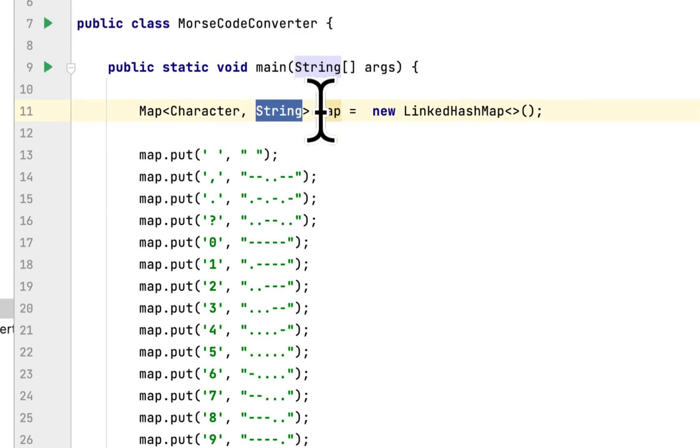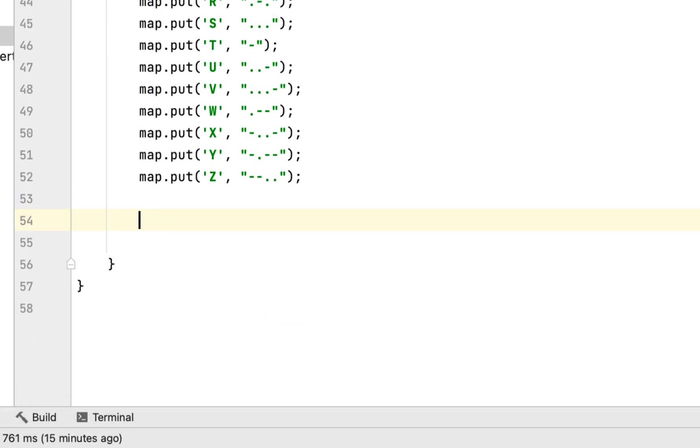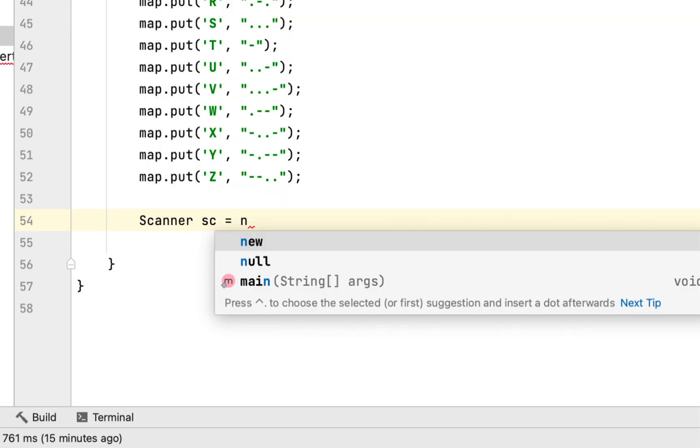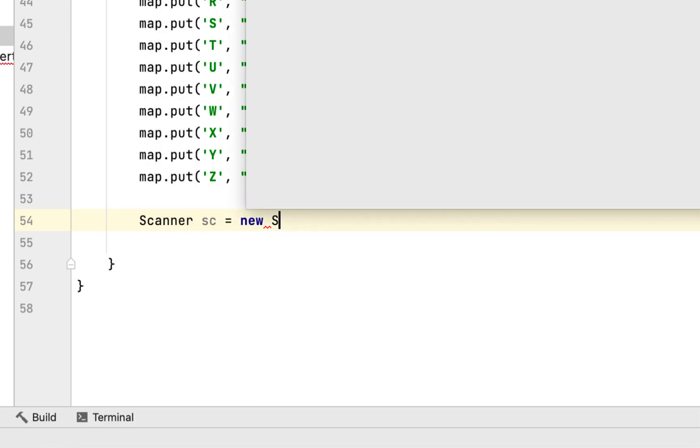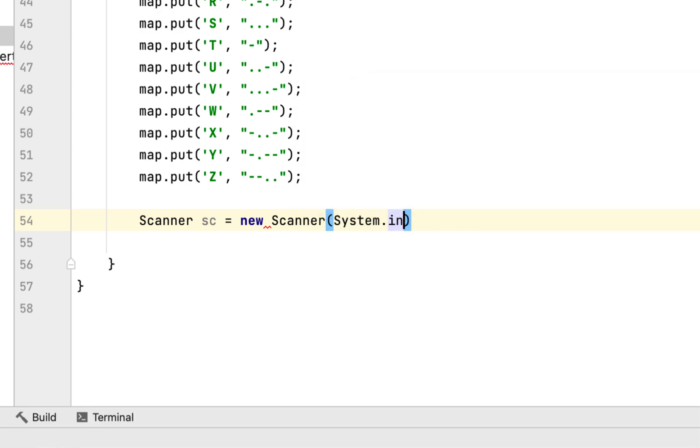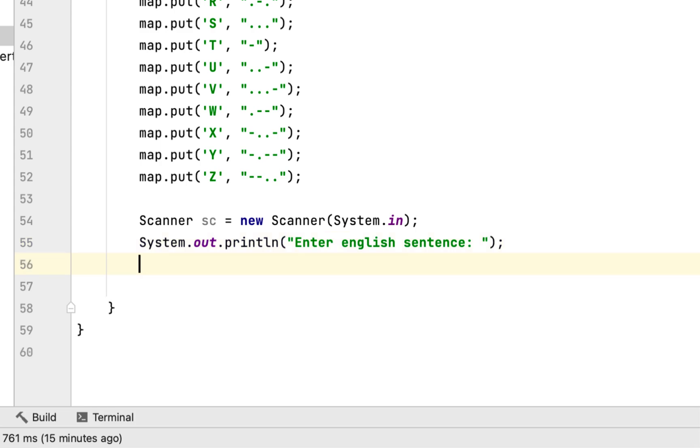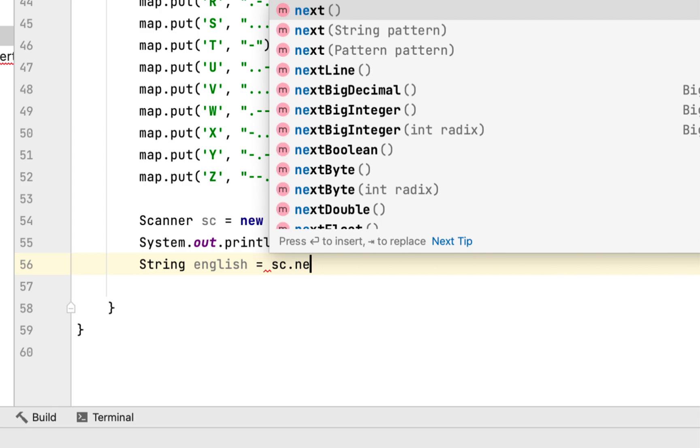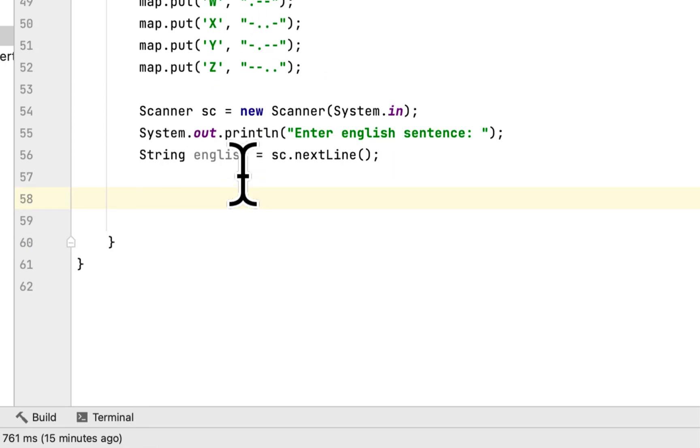We will ask the user to enter, I will create a Scanner class and we will ask the user to enter English sentence, then we will store it here English, let's see nextLine.